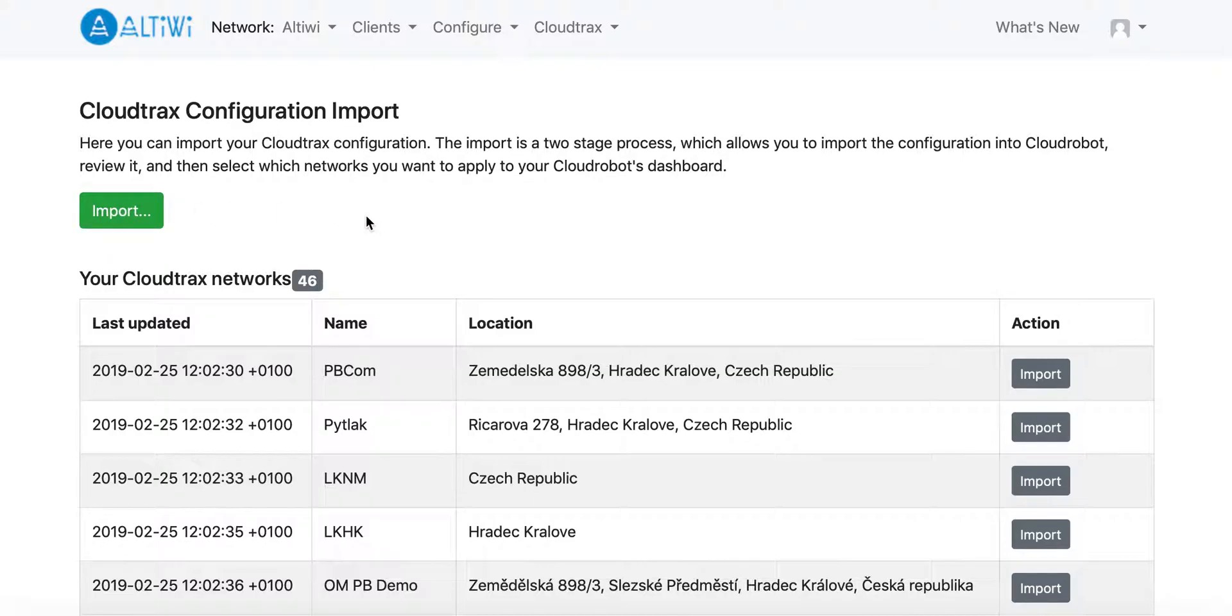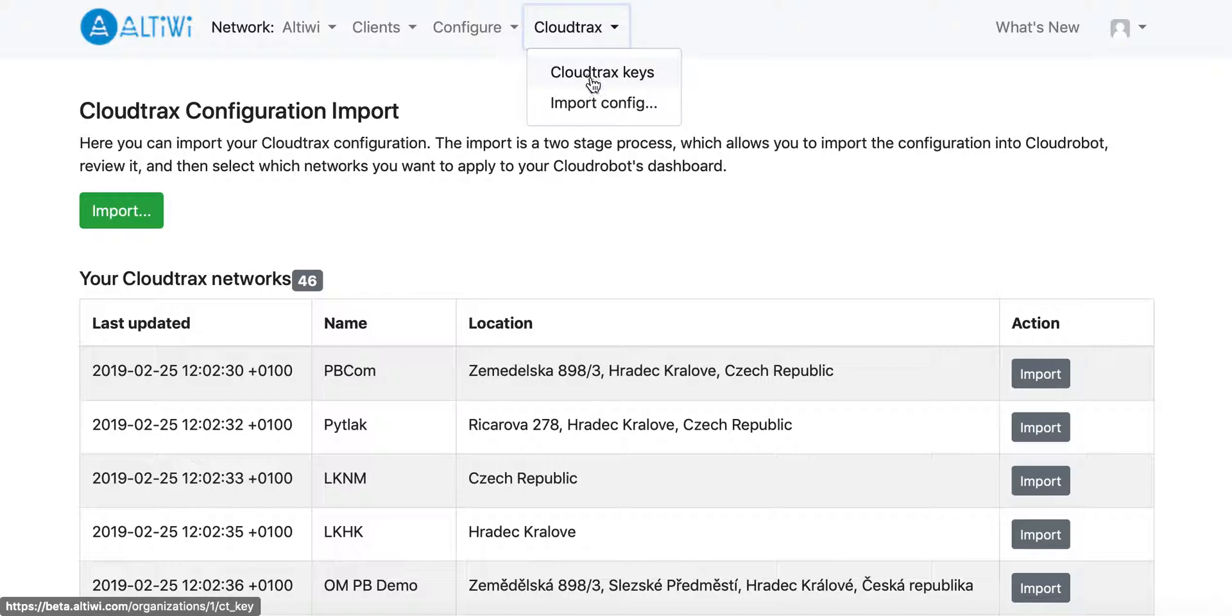It will work immediately, and if you have not entered your CloudTrax keys, you can do so here. Those CloudTrax keys are the key and secret you can create in the API credentials creation in your CloudTrax network.